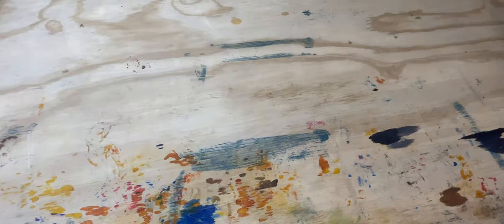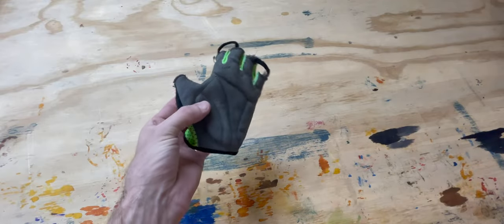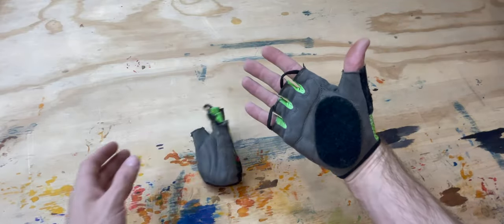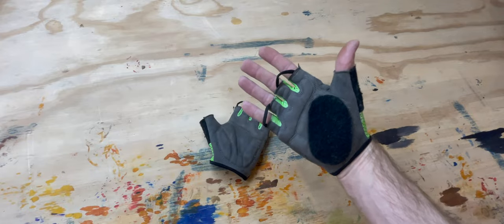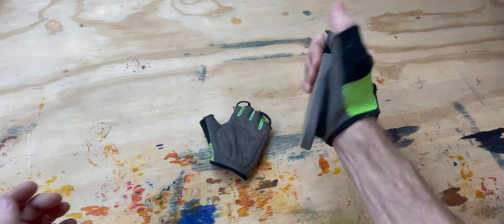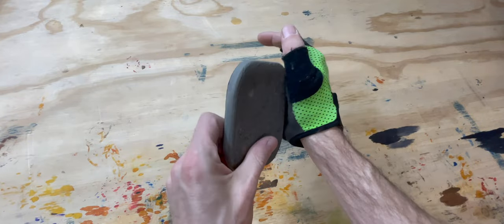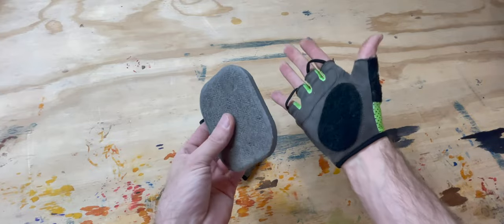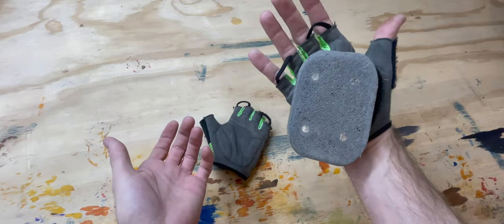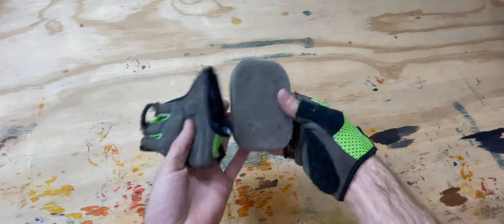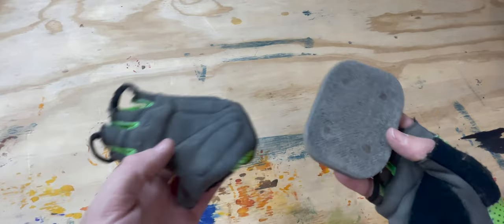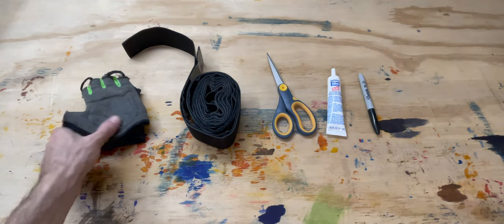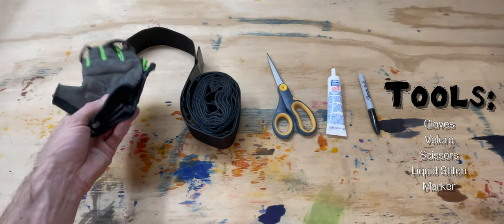Hello everybody, today we're gonna take a glove and turn it into a slide glove as well as make a puck for your slide glove. So let's go ahead and get started. The tools you will need are a pair of gloves, cheaper the better. You're probably gonna blow through these pretty fast, just make sure it's something that you're comfortable with and you actually kind of like.